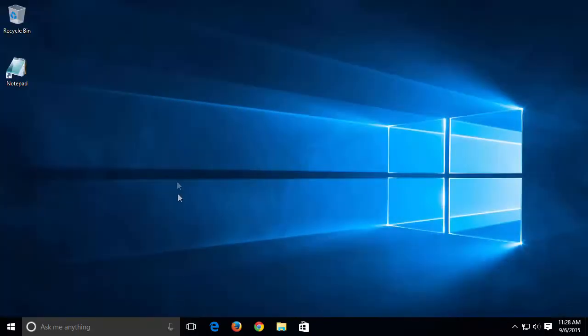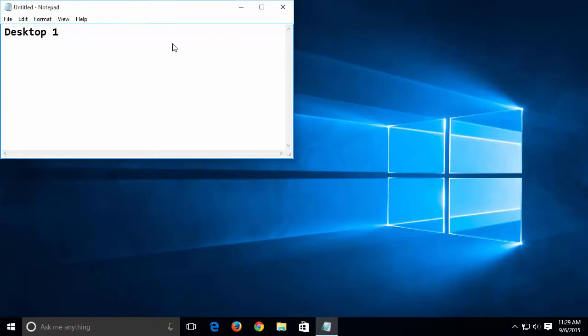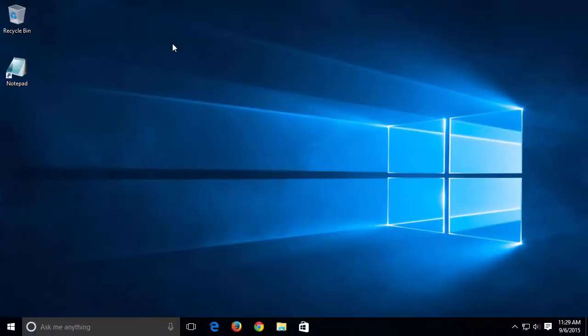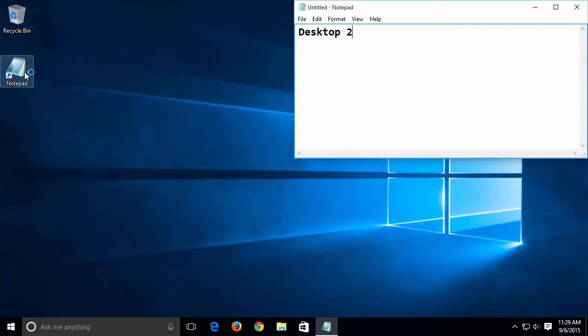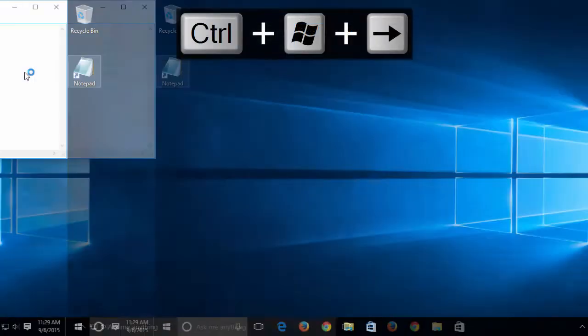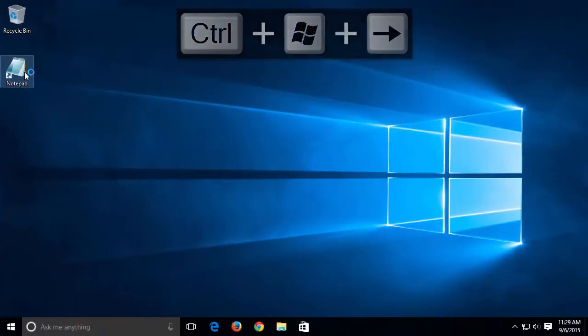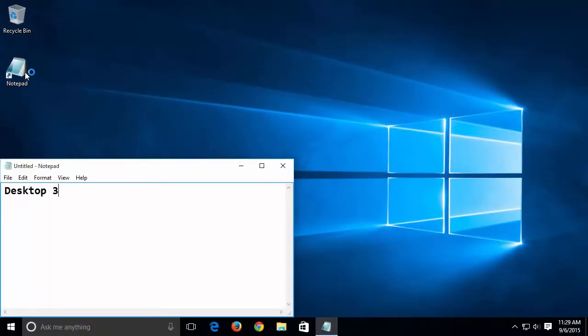Let's make each desktop look a little bit different. We can use the Windows, Control, and Cursor keys to move between desktops.